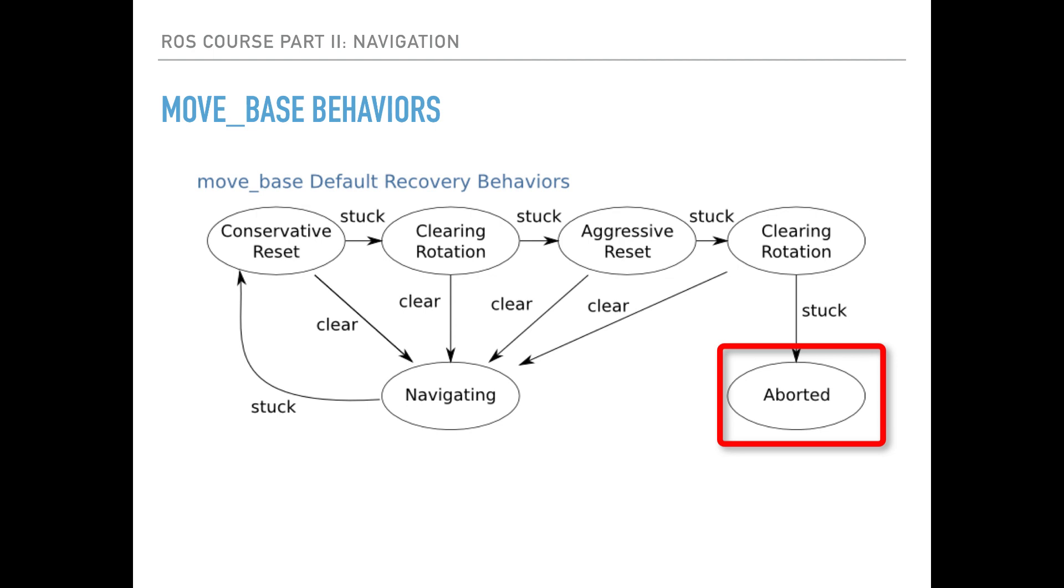If all this fails, then the goal is considered as non-feasible and the robot will abort the navigation towards that goal. These recovery behaviors can be configured using the recovery behaviors parameters and disabled using the recovery behavior enabled parameter.